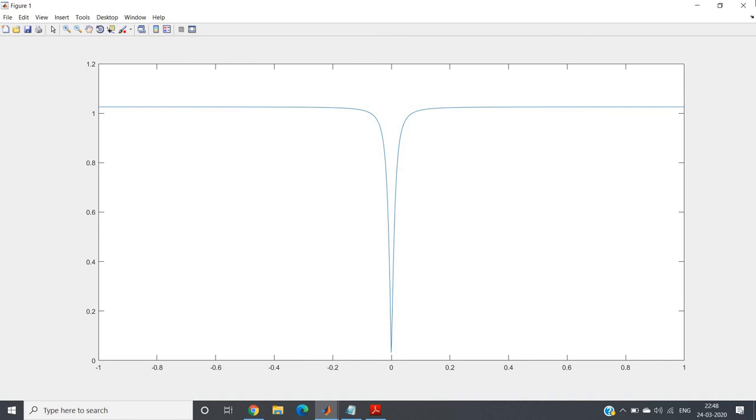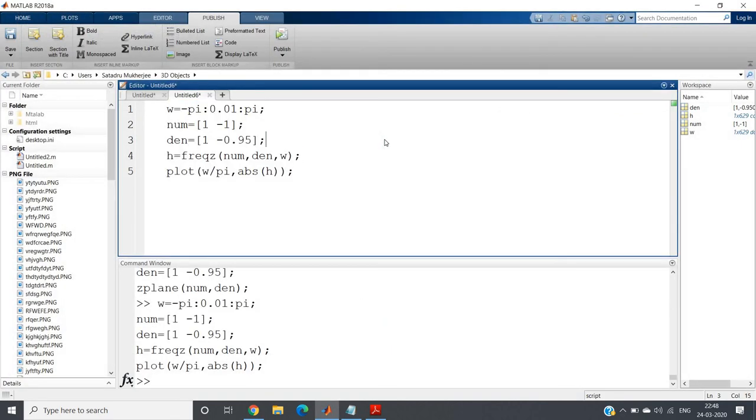So this is the discussion with respect to DC removal filter. I have not discussed this with respect to pole-zero diagram in my previous video, so I've made this separate video to fill the concept with respect to pole-zero diagram. This is all for my video. Thank you for watching.